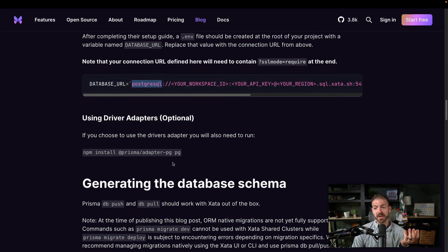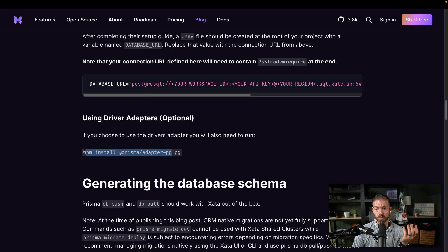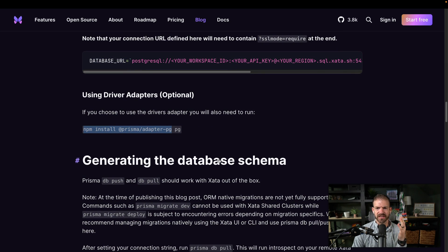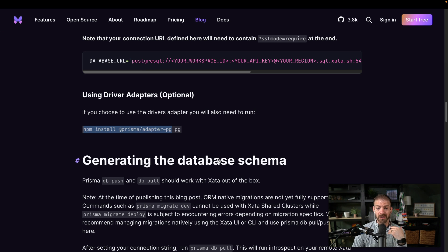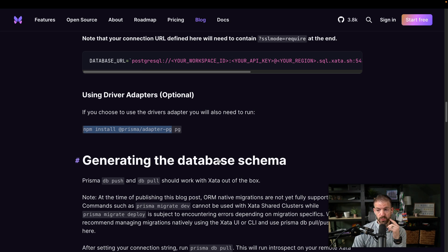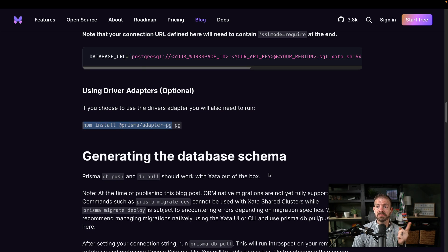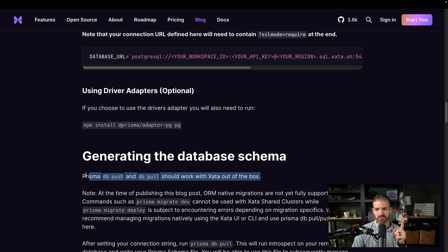Now they also have a Prisma adapter for PG. And this is if you want to take advantage of connection pooling and things like that. I don't have any need to do that right now. So I'm just avoiding this completely. But this is my absolute favorite feature of this, which is the ability to run DB push and DB pull.